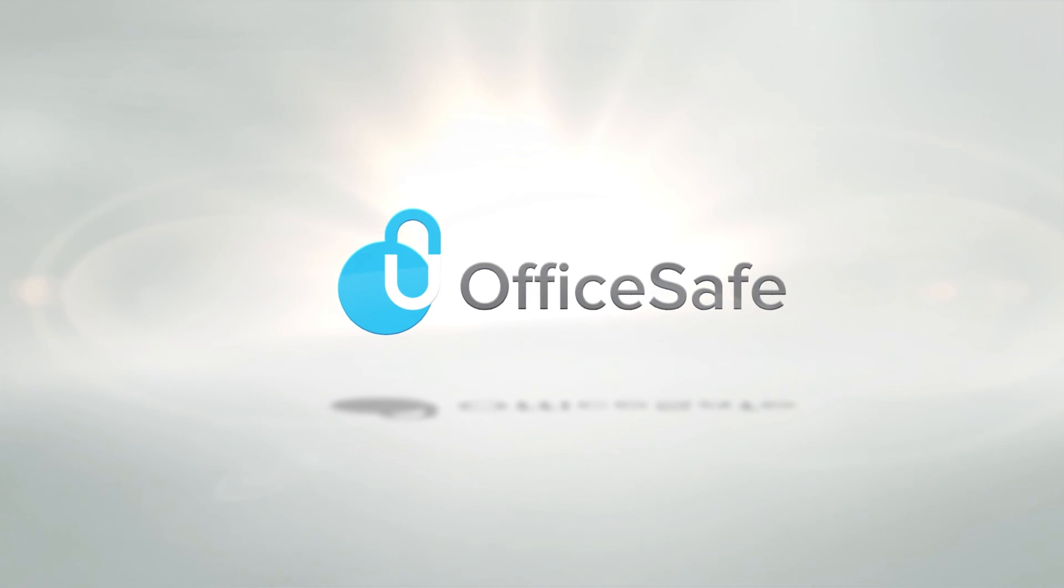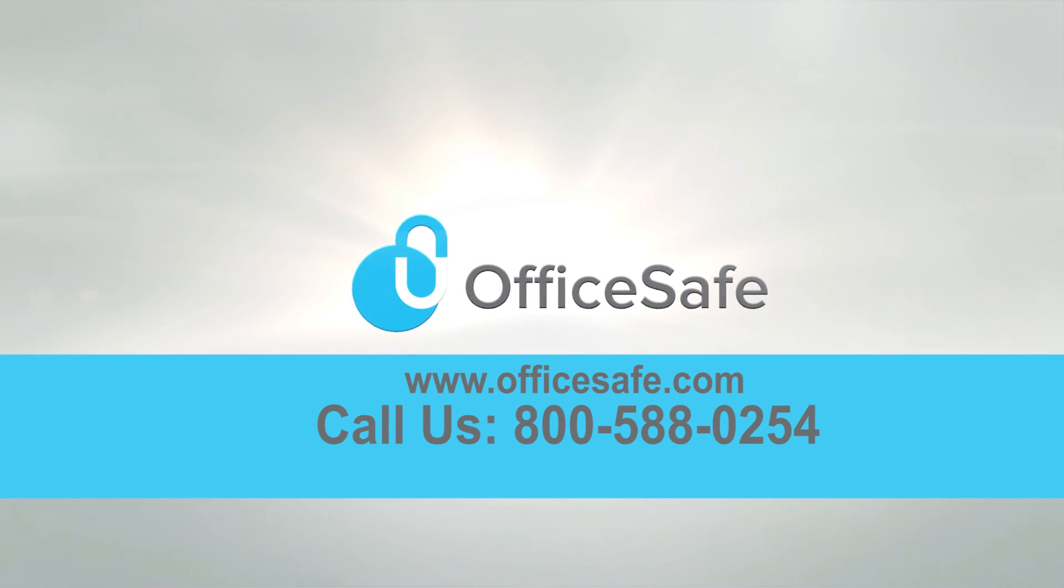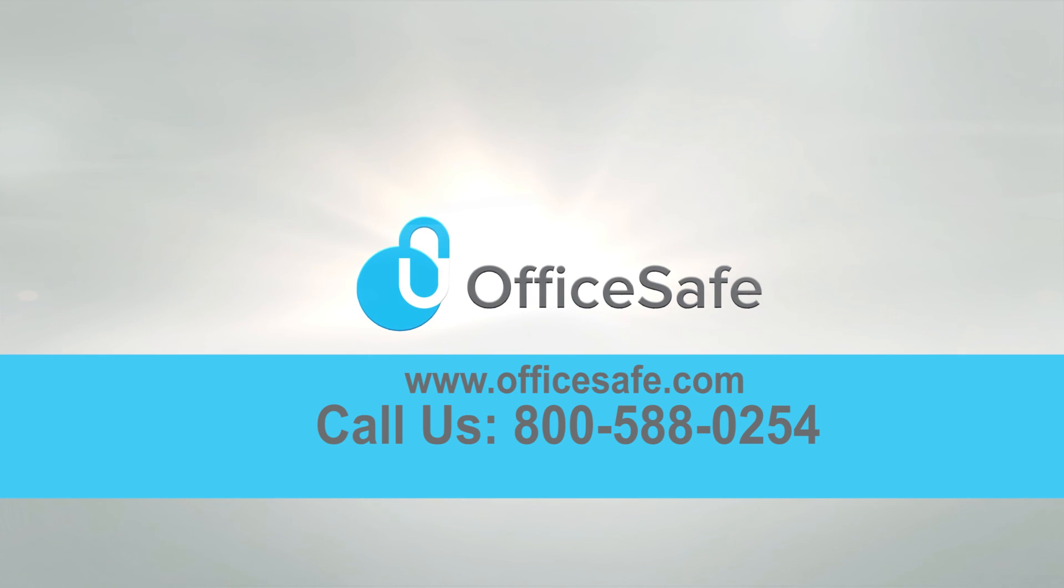If you have any questions, please call us at 800-588-0254 or email support at PCIHIPAA.com.